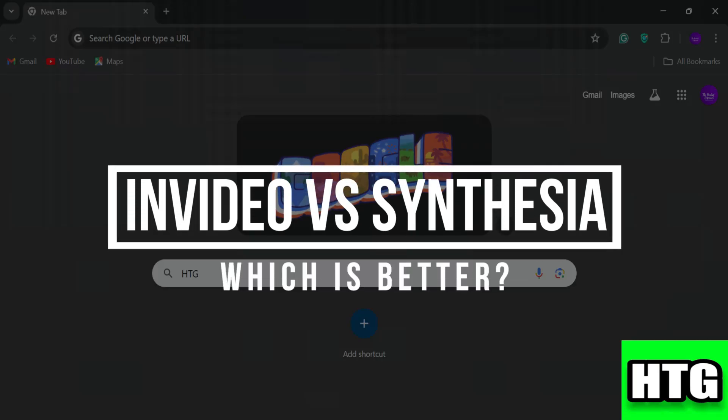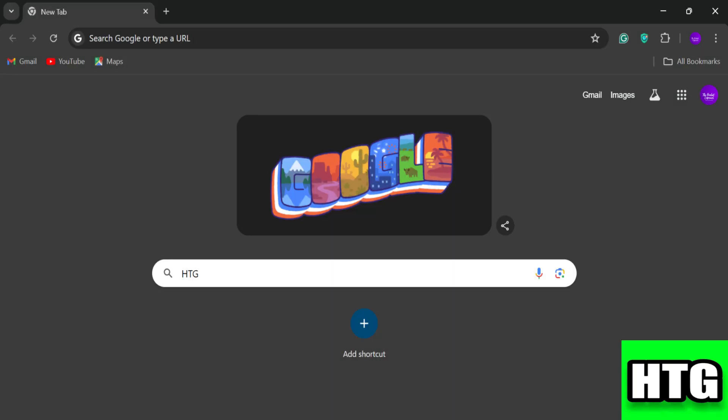InVideo versus Synthesia — which is better? Hey guys, in this video I am going to show you which tool is better among InVideo and Synthesia. So make sure to watch this video till the end and let's get started.